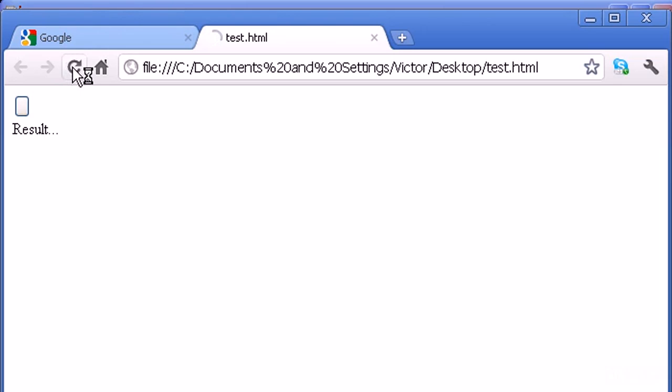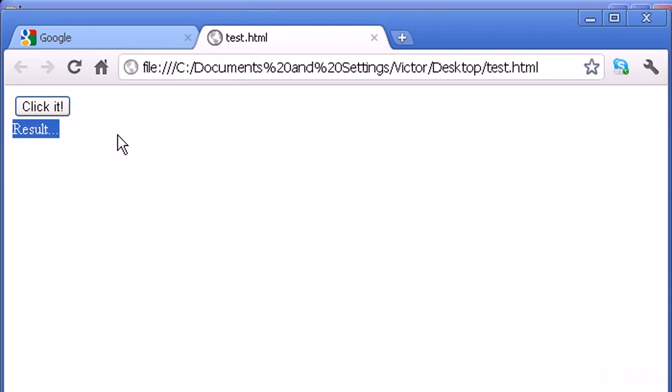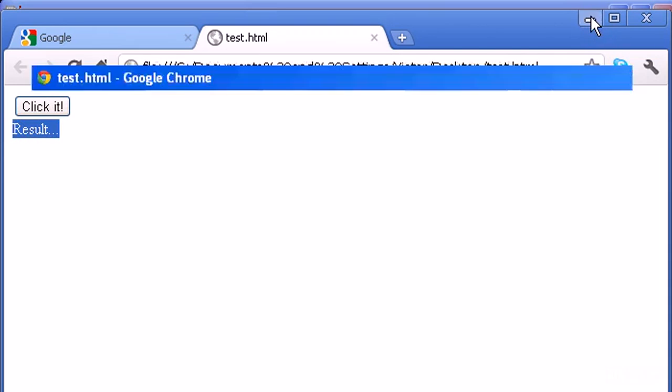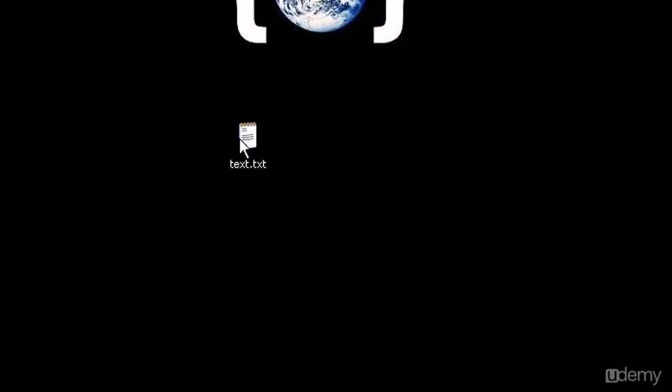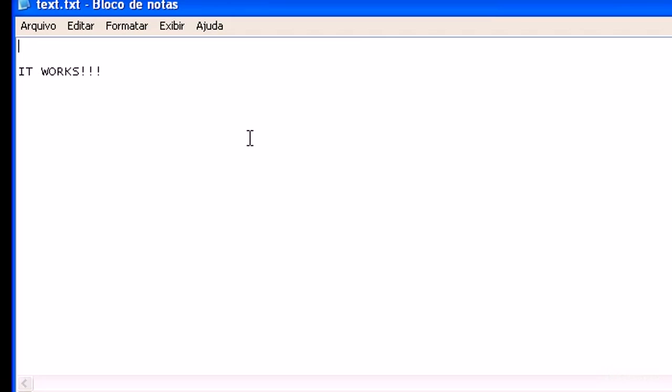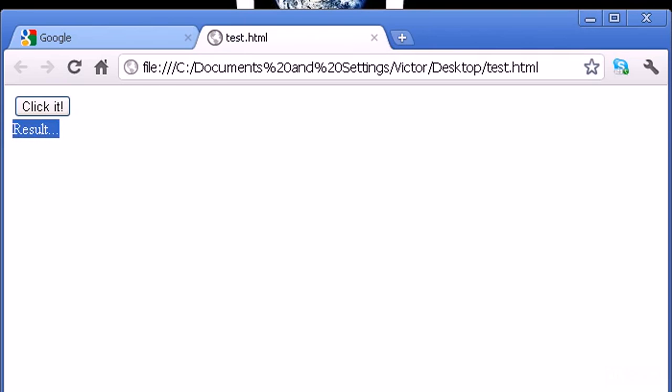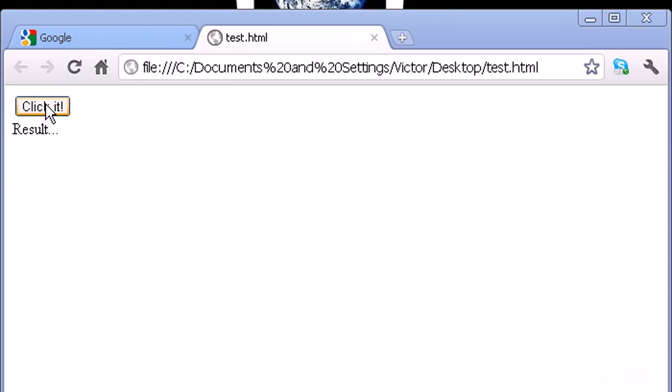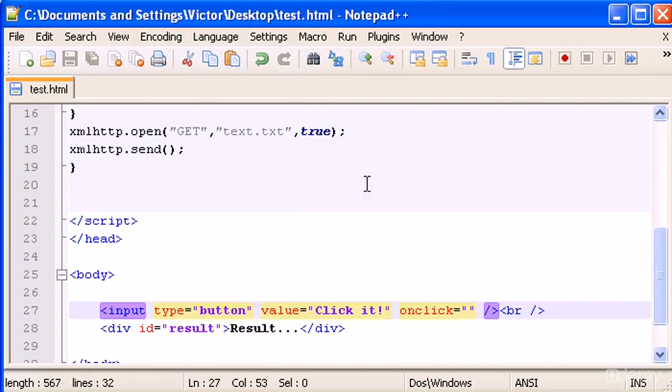Refresh this. Okay, there it is. We have here "results" and if everything goes well when I click here, the result will be substituted by whatever we typed in text.txt. So "it works" will appear. Let's see if that works. I'm gonna click. Okay, nothing happens. That's because probably we have an error.